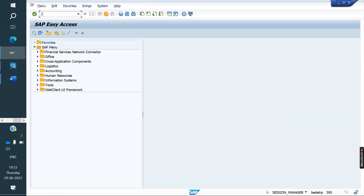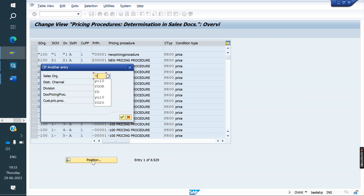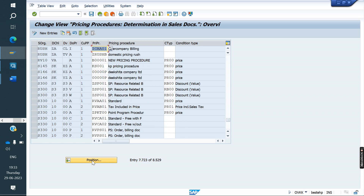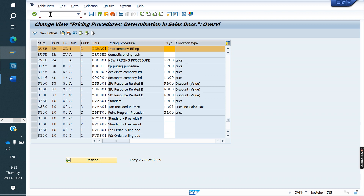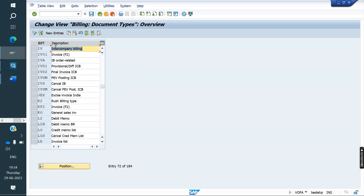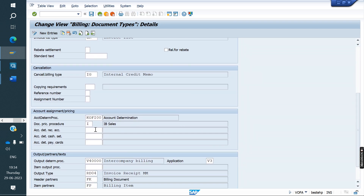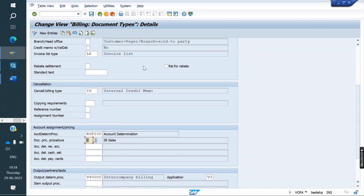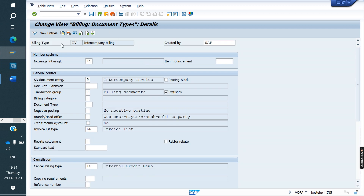Next, go to OVKK to assign the intercompany pricing procedure to the delivering sales line. The delivering sales line is RUSH with distribution channel ZDA. For this combination we need to assign the intercompany pricing procedure — RUSH, ZDA, CLI. In VOFA, for the IV billing document type, we need to maintain the document pricing procedure as I. Only then will the intercompany pricing procedure trigger for this billing type.